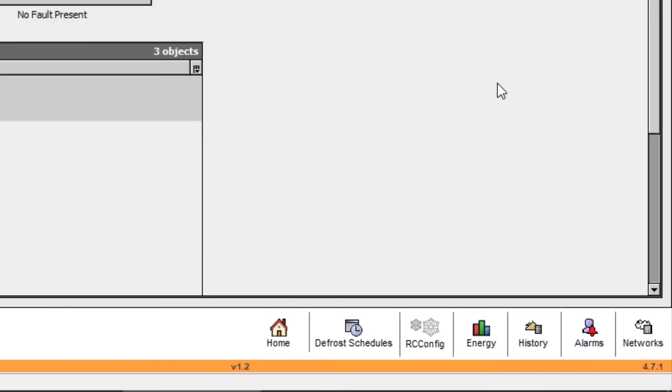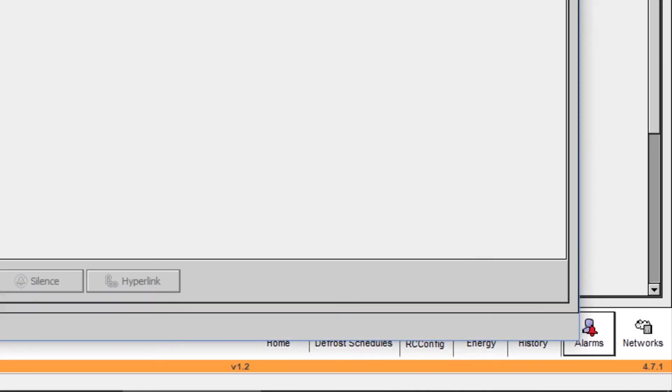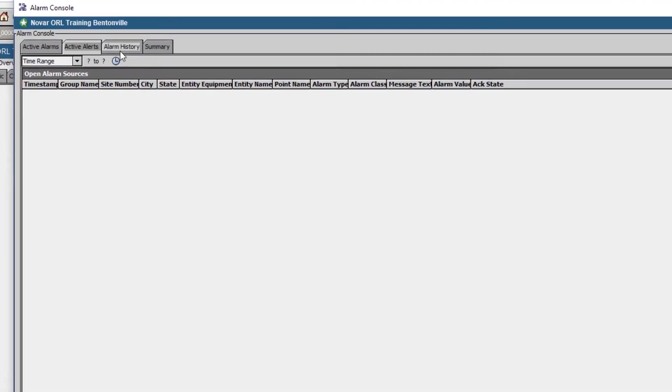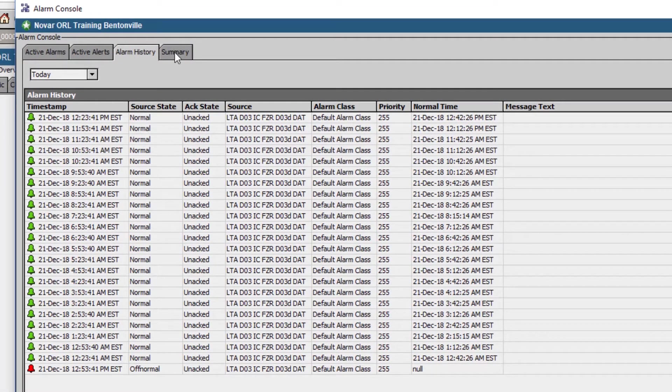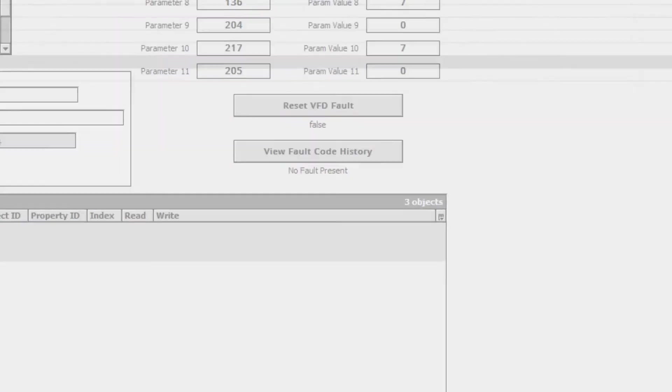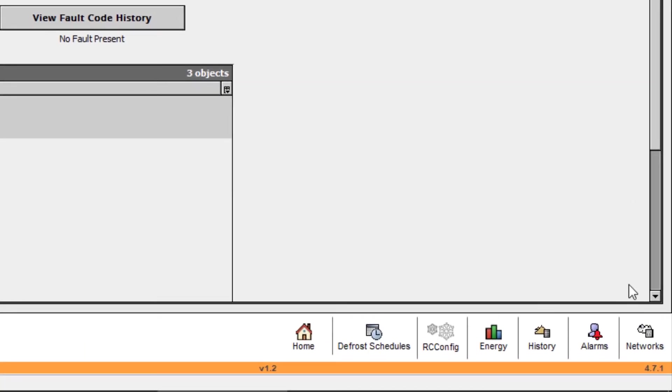Besides History, we have a shortcut button to Alarms, which shows all active alarms, alerts, alarm history, and summary from a single menu.